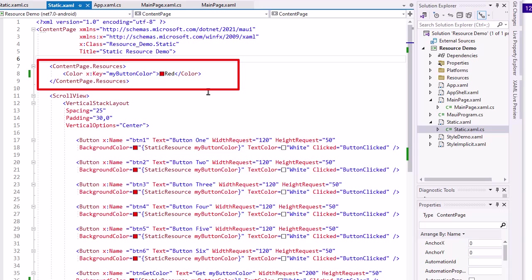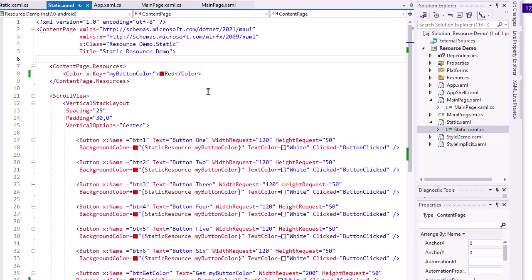I set color x:key equals my button color. That's the name of my resource. And then I set its value to red.